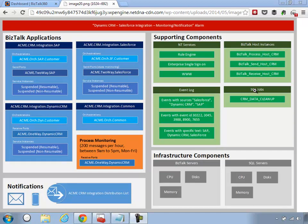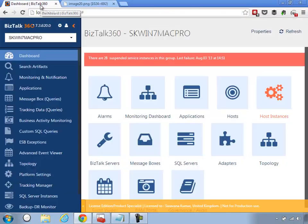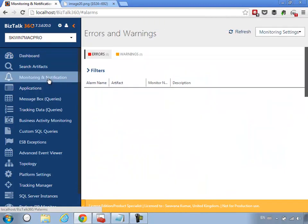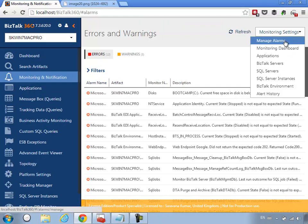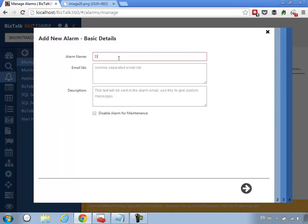The next step is to show how you can use BizTalk 360 to make a custom alarm just for this purpose and make sure the system monitors and notifies you when things go wrong. Let's go into BizTalk 360. This is the BizTalk 360 web application. I'm going to the Monitoring and Notification section. The first thing I need to do is create an alarm — go to Manage Alarm and create a new alarm. I'm going to call it 'Dynamic CRM Salesforce Integration' and provide the notification email addresses.